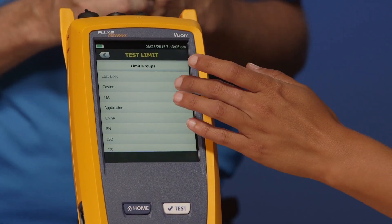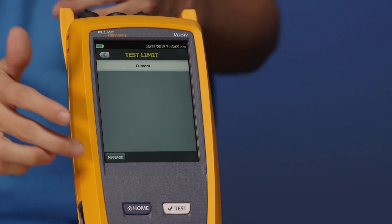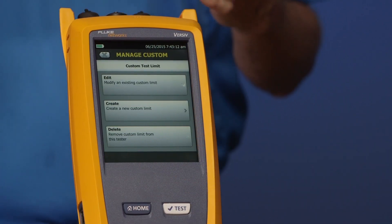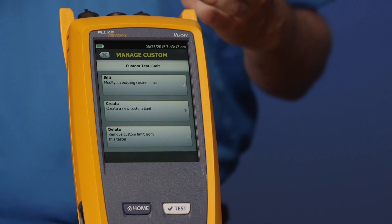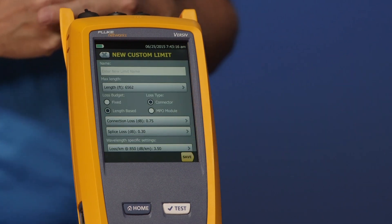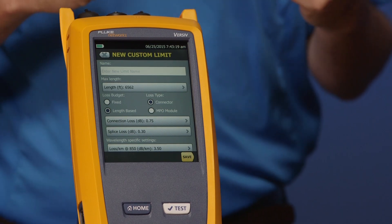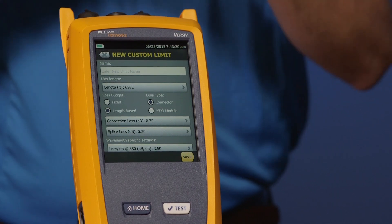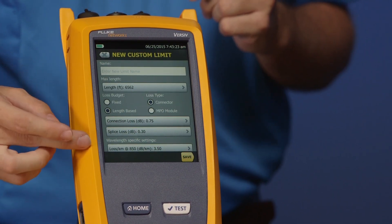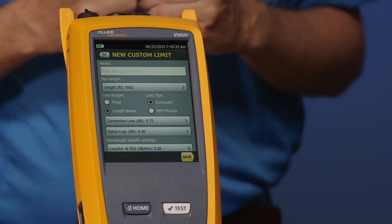Go ahead and tap Custom, and then tap Manage because we want to create a new one. We've got three options on here — let's create a new one. We have our option to put the name of our custom test limit, and this is where you're going to put your loss values in.